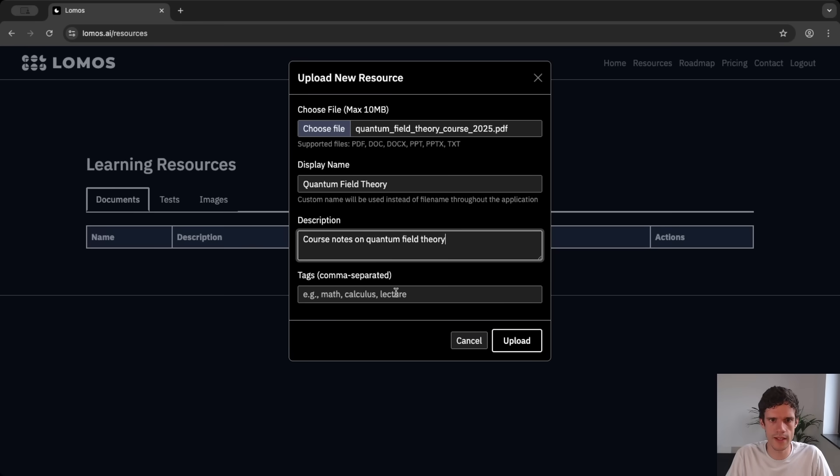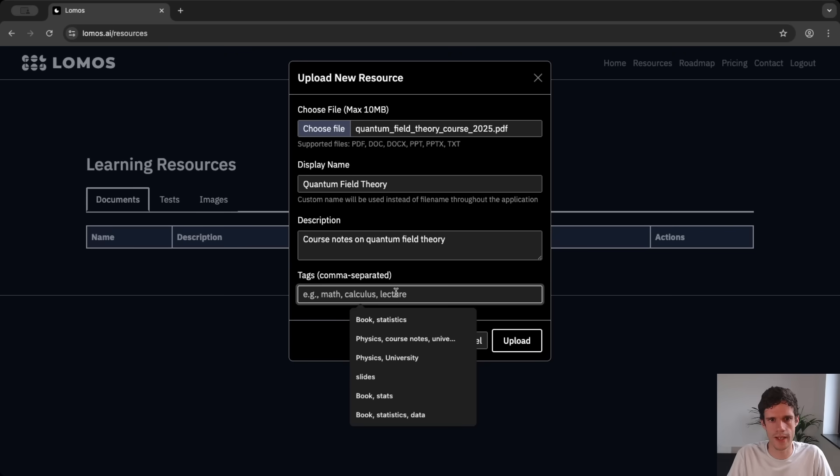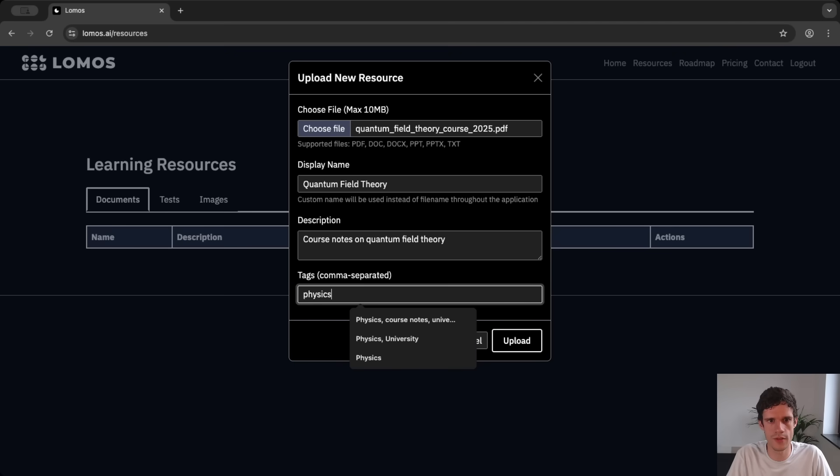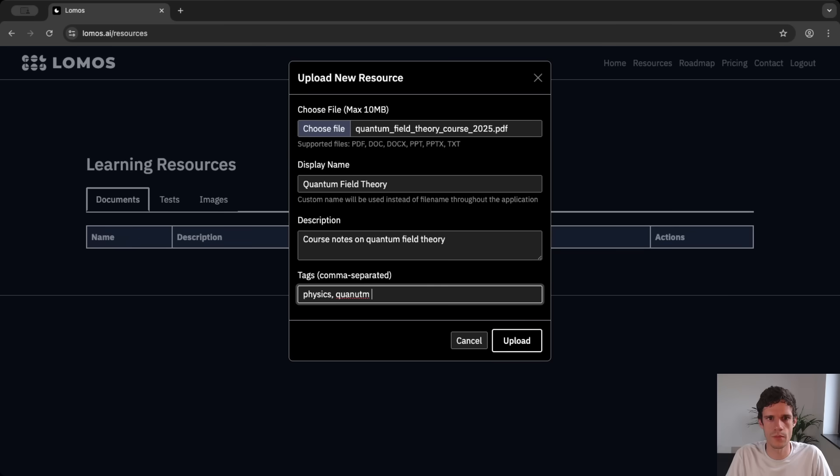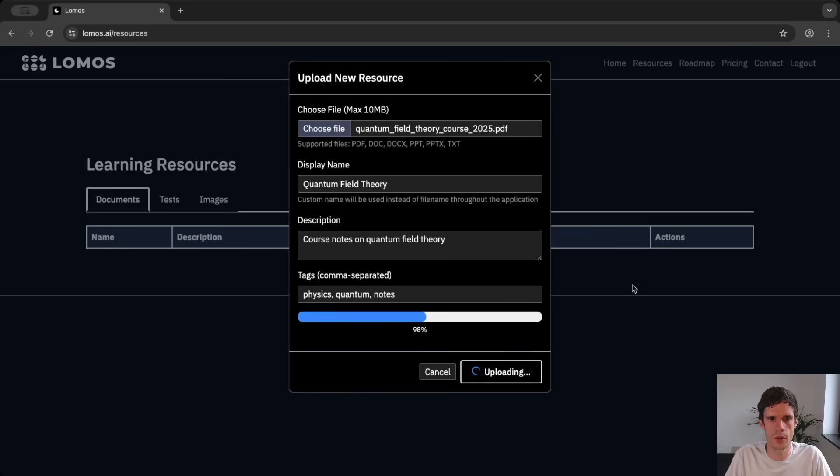And then we have some tags on which you can search for. For instance this would be physics, quantum and notes. And then we can upload the document.